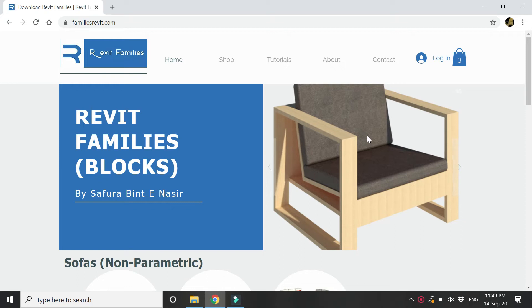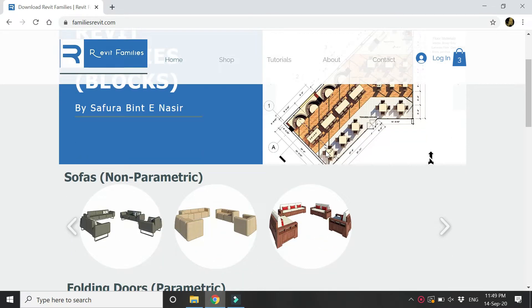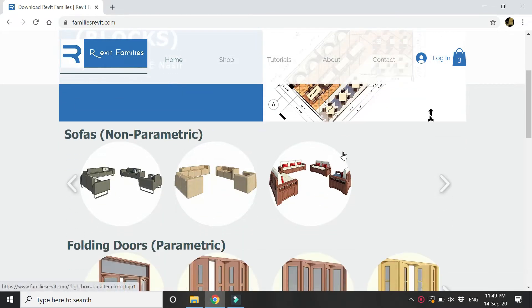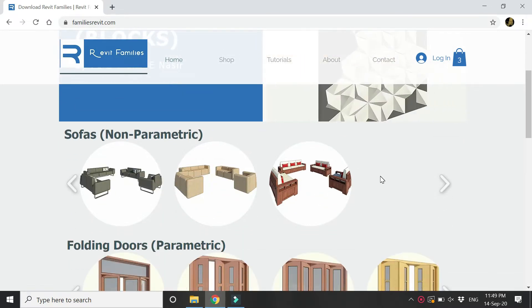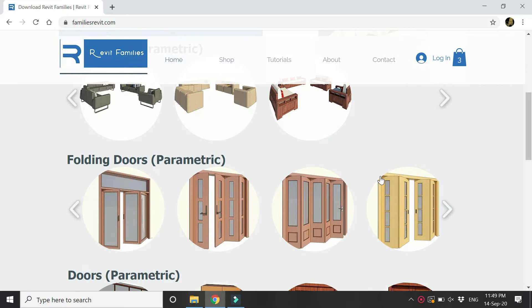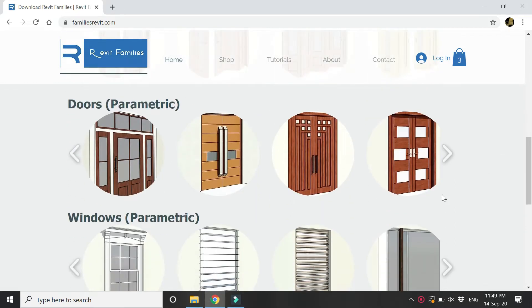Hello everyone, before we start with the tutorial let me give you a preview of the website from where you can download the Revit families and blocks and use them in your architectural and interior design projects.